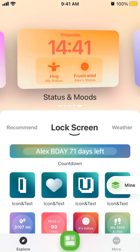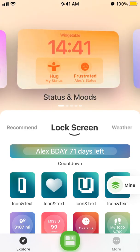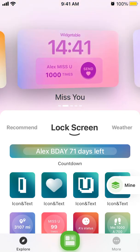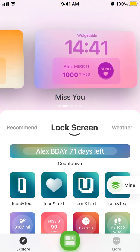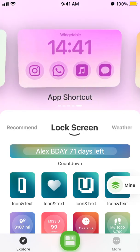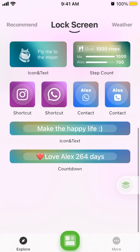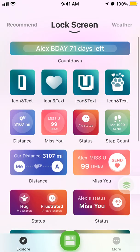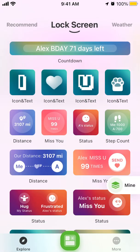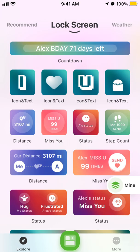You can open apps instantly from the lock screen, which is really handy and pretty cool. It's a pretty amazing app — Widgetable is in the top charts right now, so I definitely recommend you try it out.